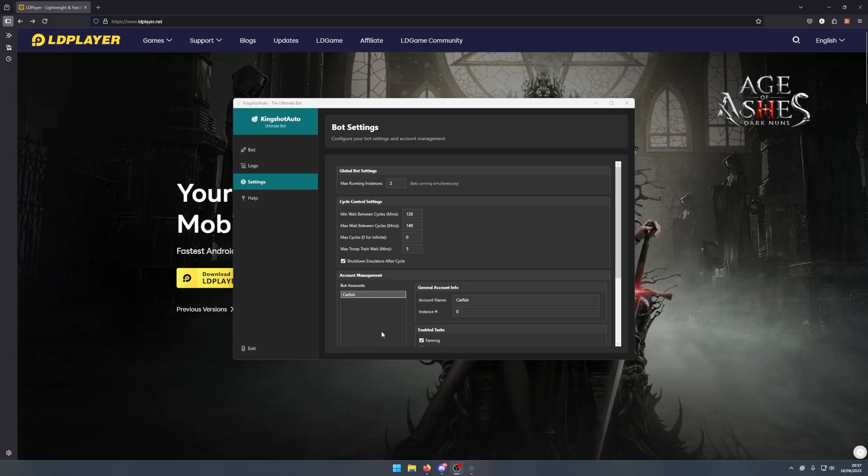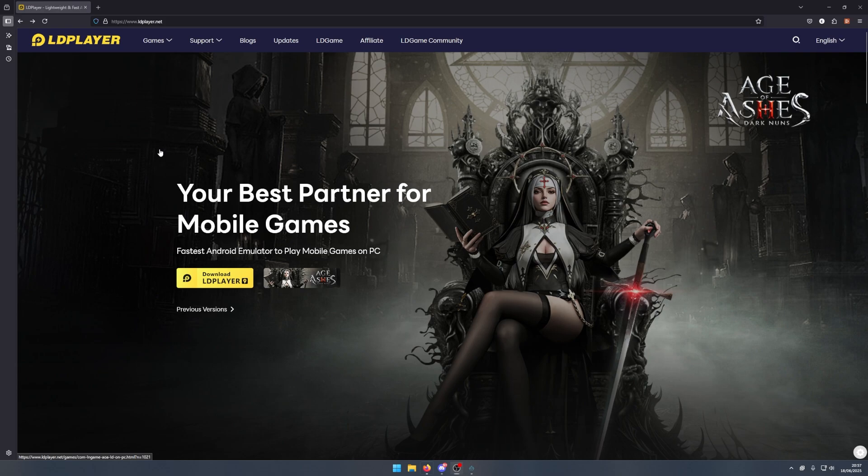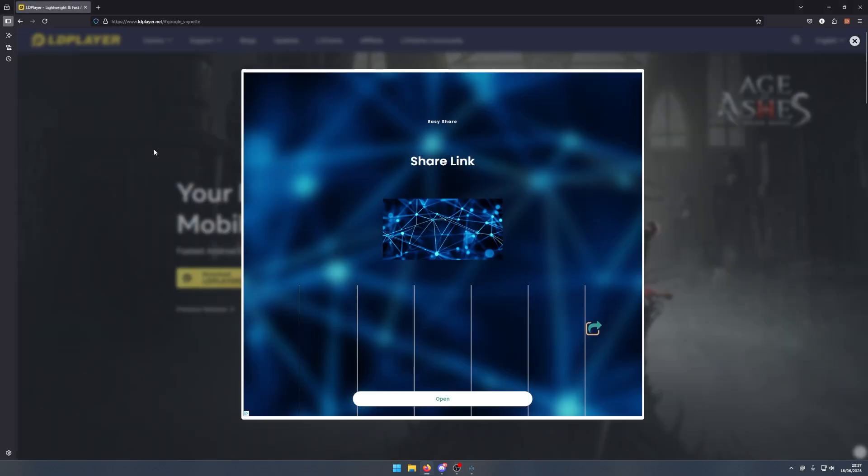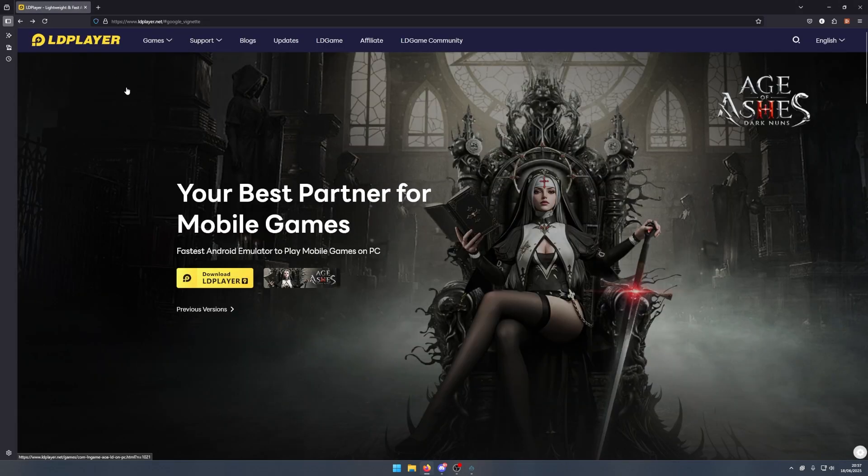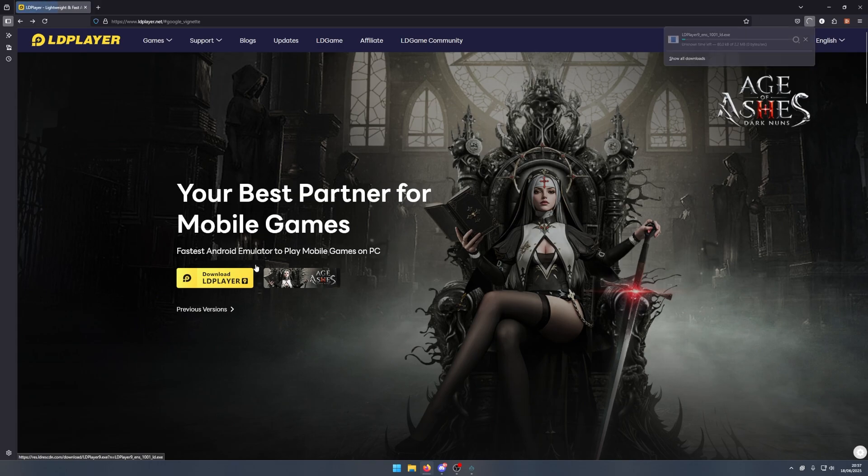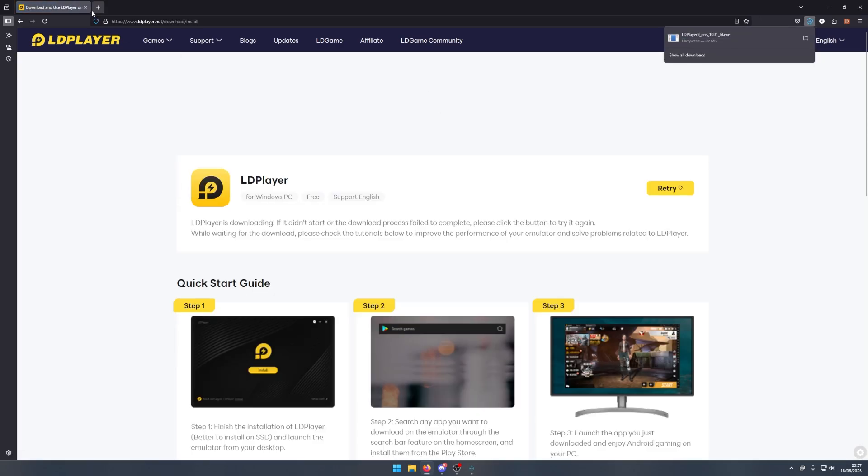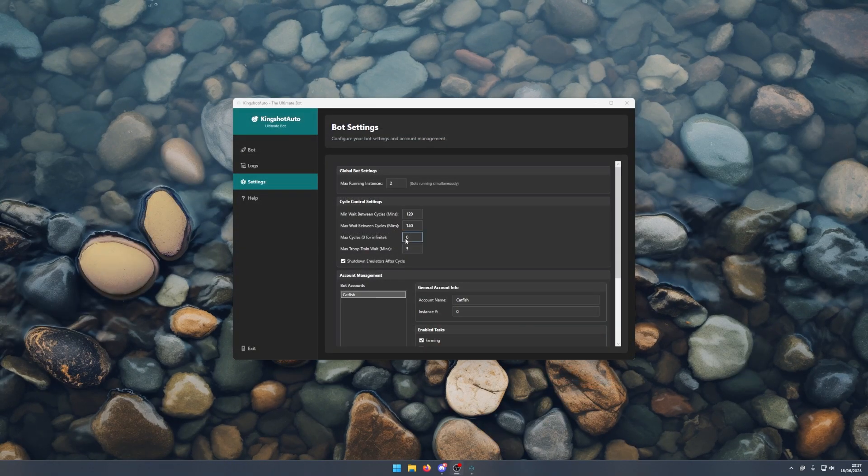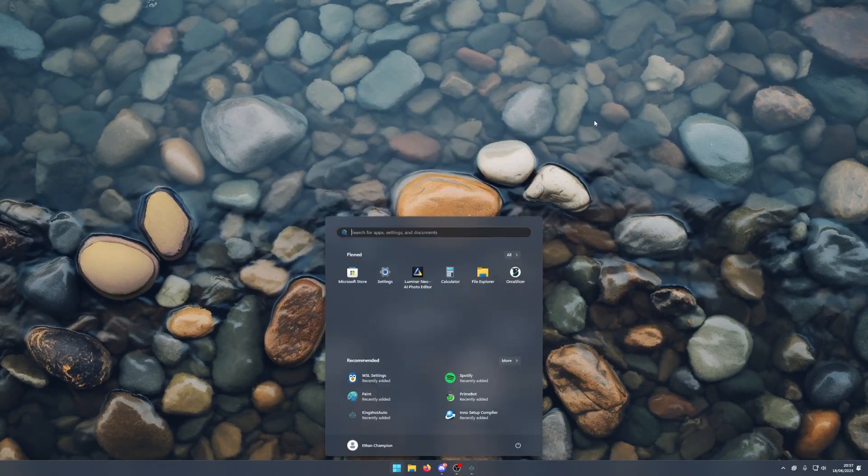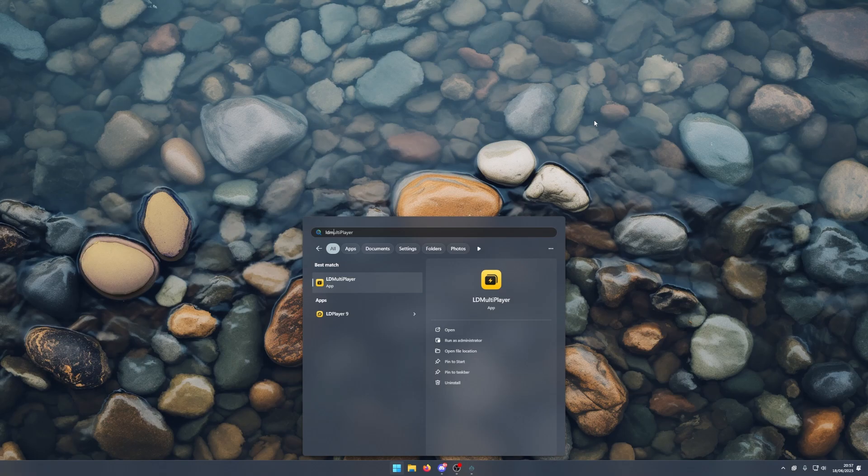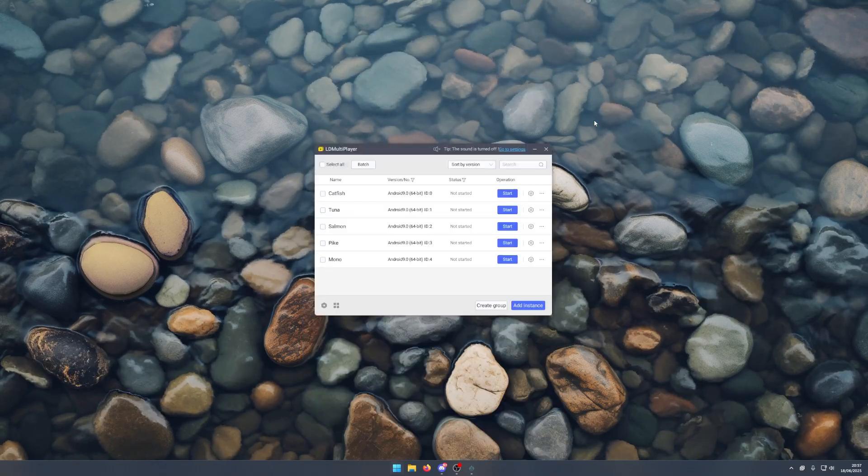Hey guys, thank you for downloading our bot. In this video I'm going to run you through how to set everything up. The first thing you want to do is come to LD Player and download this. Once that's been downloaded, you want to go to LD Multiplayer.